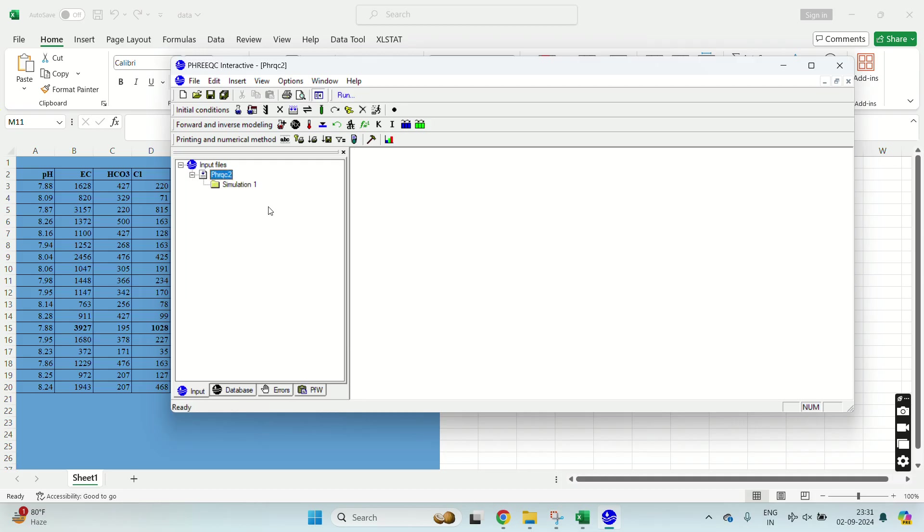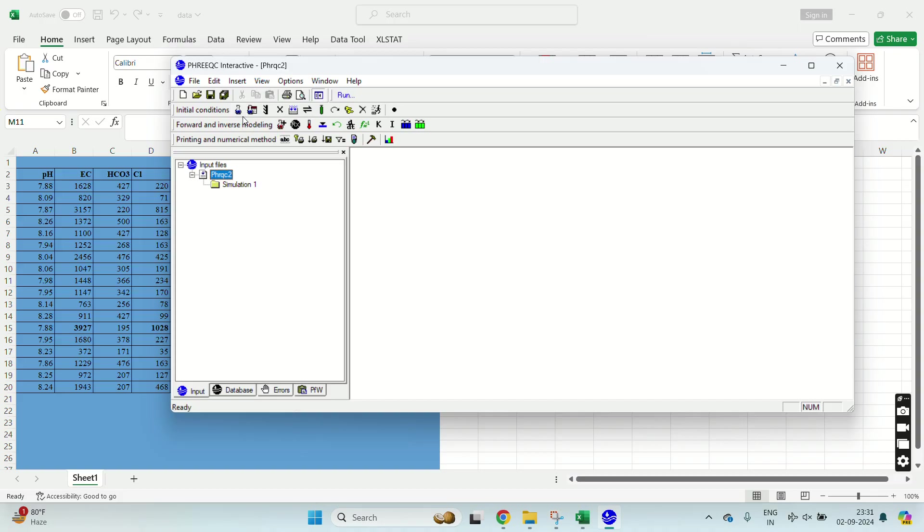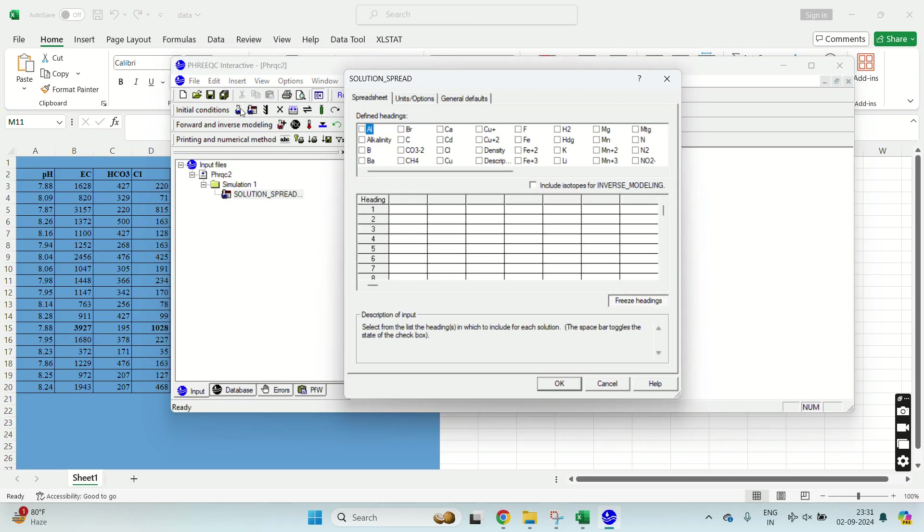Your current project is PHREEQC. You will give your data to the software by initial conditions. If you have just a single groundwater sample you will select solution, but if you have a large number of data you will go to solution spread. A dialog box will appear.